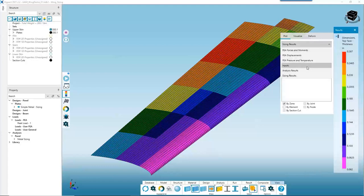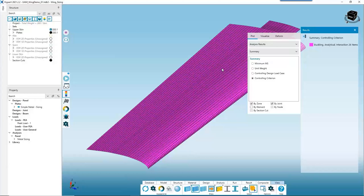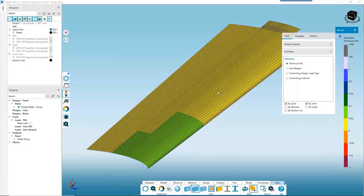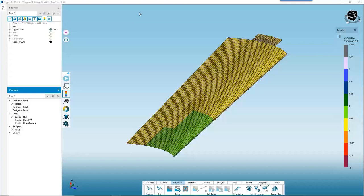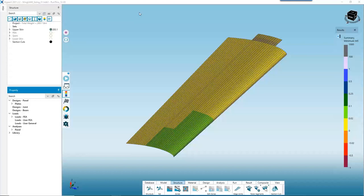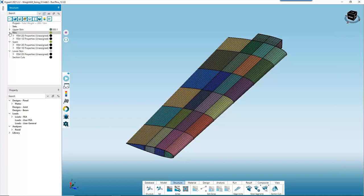Going back to our analysis results, we're still analytical panel buckling critical but we have all positive margins. Now that we understand how to set up a problem and run sizing in HyperX for a simple metal plate, let's take it one step further. We'll use the same process to set up and run sizing on the rest of the structures, and while doing that let's change gears to a composite material system — this allows us to compare to the metallic results and learn the composite workflows at this early design stage.